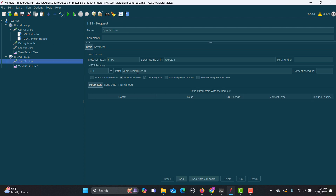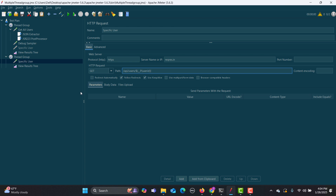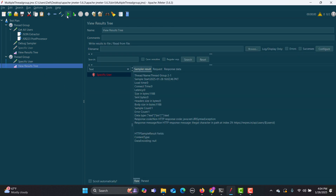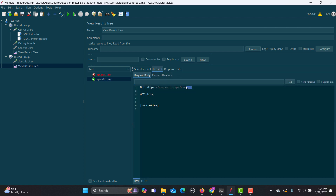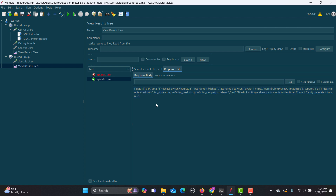Once that's done, in the other thread group I need to call the property using ${__P(variable_name)} — that is, double underscore capital P with the variable name inside parentheses. If I run this now, the request passes and I get the correct response.